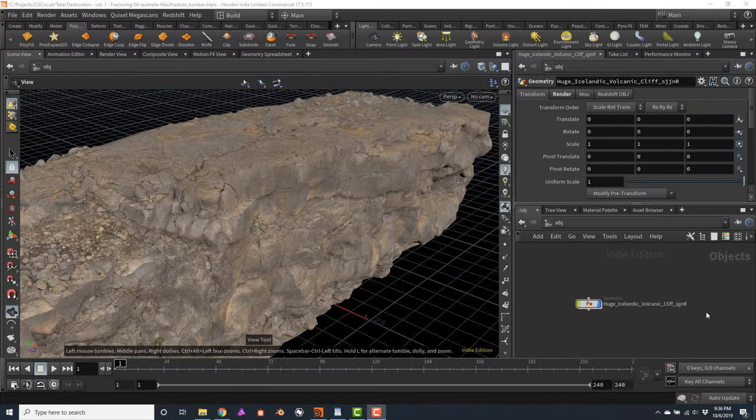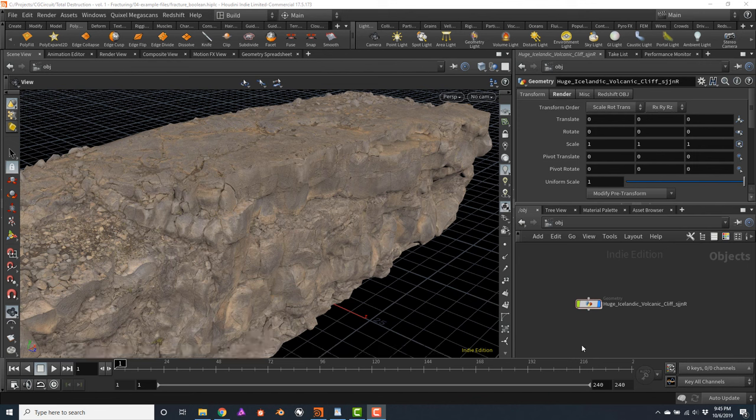Now that we have gone through the fundamentals of Voronoi fracturing, we will explore a very powerful tool: Boolean. The main advantage of the Boolean tools is that they allow you to create very specific and art-directable cuts and fractures for your destruction effects. Let's take a look at the geometry I will be using for this exercise. I have downloaded the huge Icelandic volcanic cliff from Megascans — you can use any other similar geometry. Looking at the tree, I loaded the file, rescaled it just a little bit so I don't have a huge model.